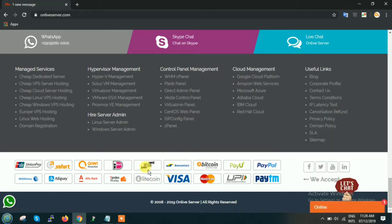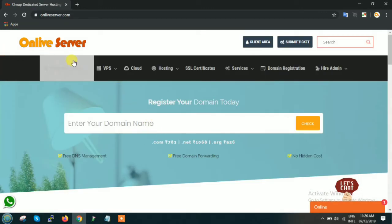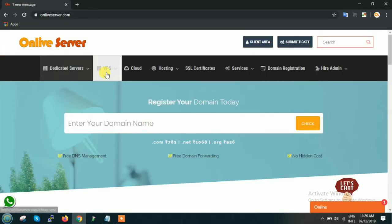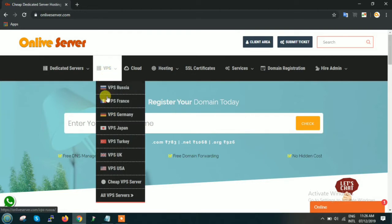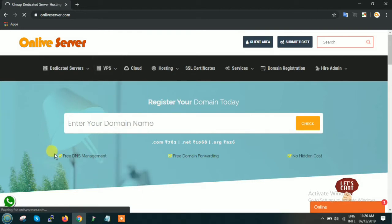Now scroll up and on the main dashboard you will find the option VPS. Just go and click on all VPS servers. As soon as you click on all VPS server, you will find that the names of all the 35 plus locations worldwide will be reflected.